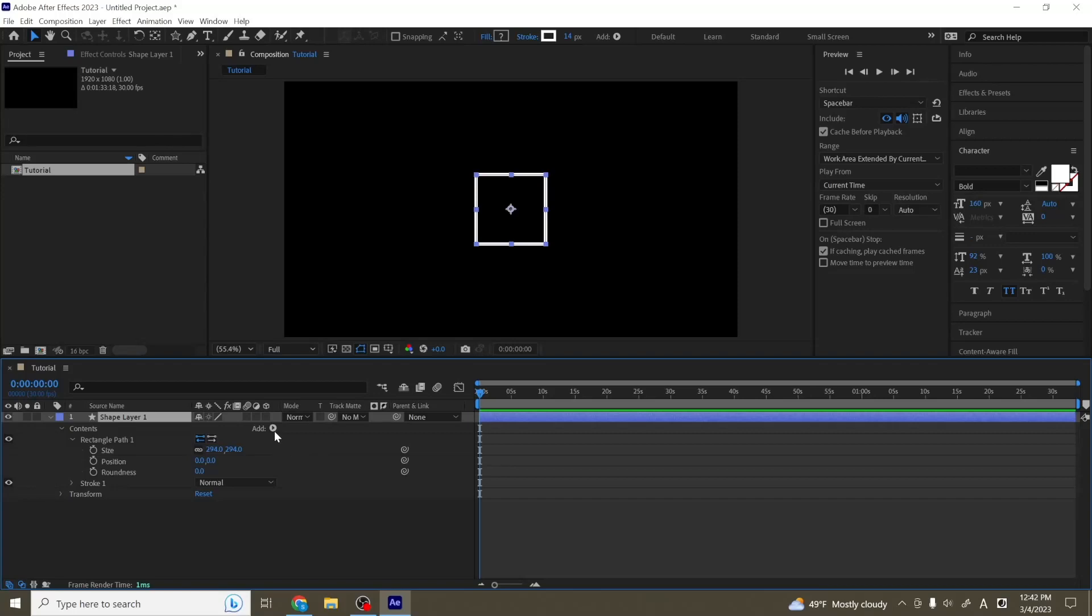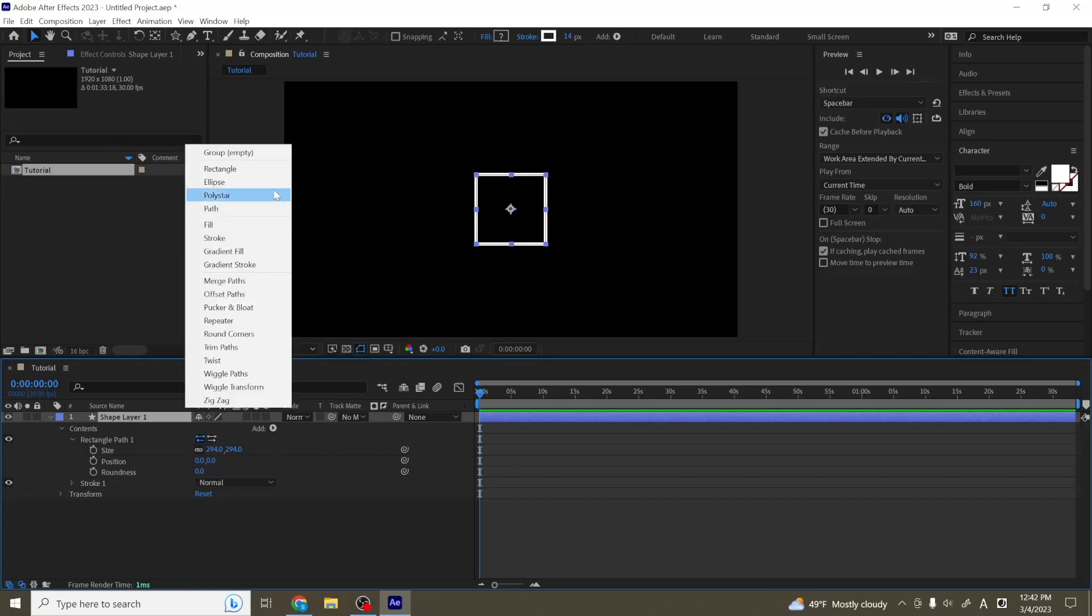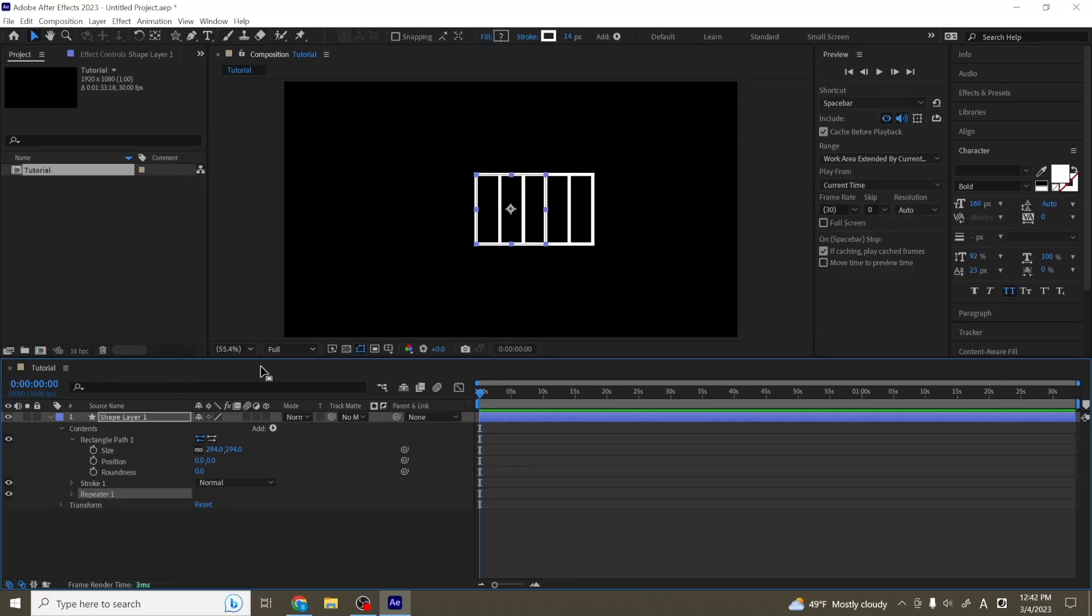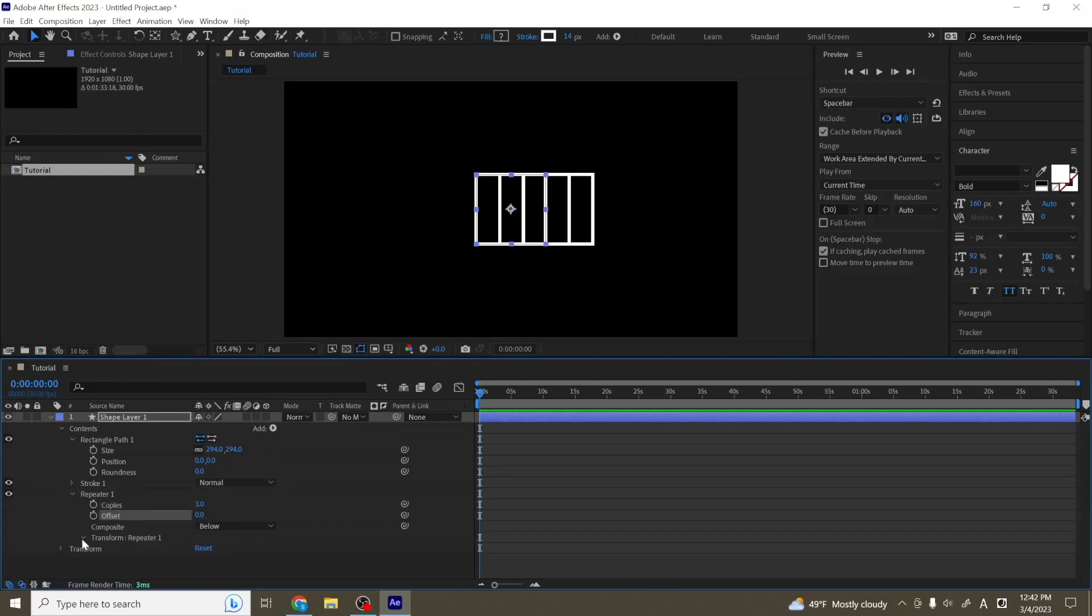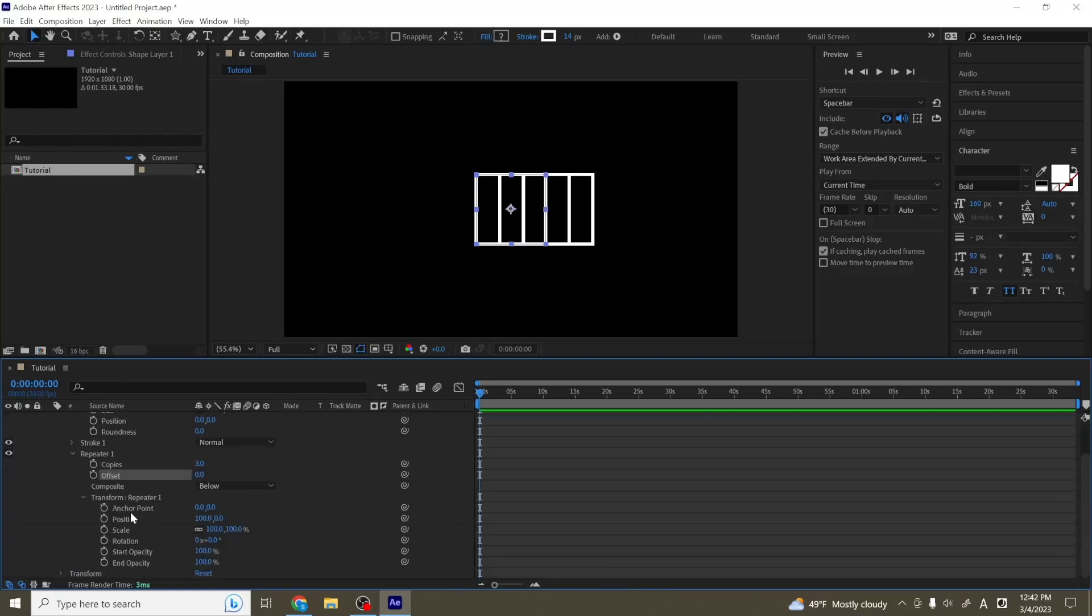But the next important tool in here I want to cover is actually going to be the repeater. And what the repeater does is that it will make copies of your current shape that you have. So I'm going to add a repeater in here. And if we open up our repeater, we're going to see that we have copies, we have offset, and then we have transform. And what the transform is here for, it says, is that what should we do to the next copy?